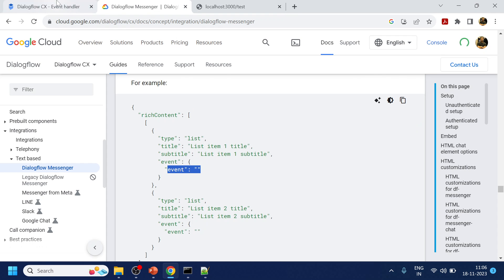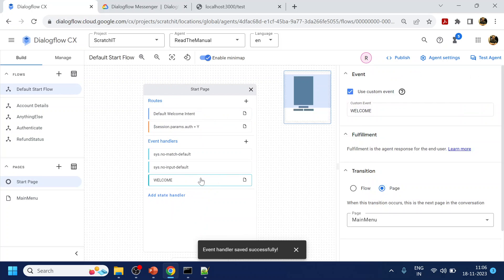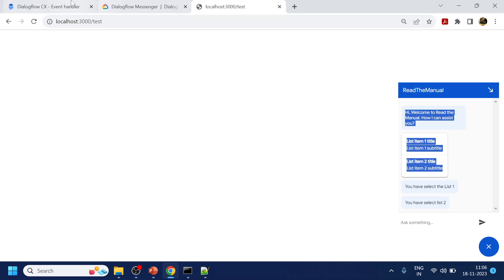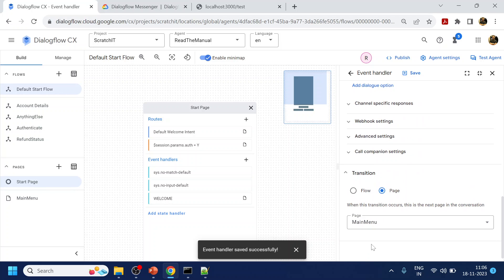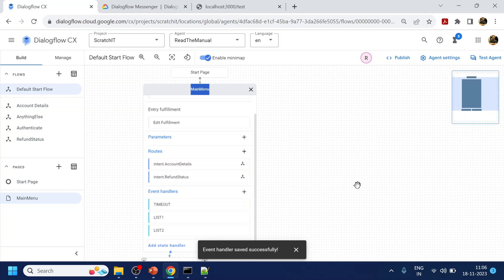We add the event handler to the next menu. How do you know which menu? As mentioned, in the welcome event, the first message we see is coming from the welcome event, and it's going to the main menu next. So we go to the main menu and add the event handler there, because it's the next input to be handled — it can be a text or an event. This is how we handle the list in Dialogflow CX on the messenger side.